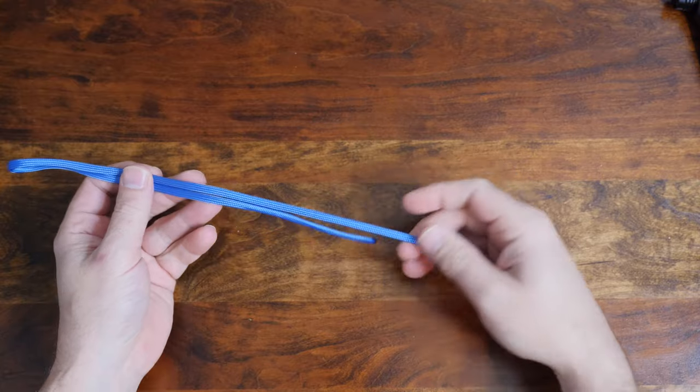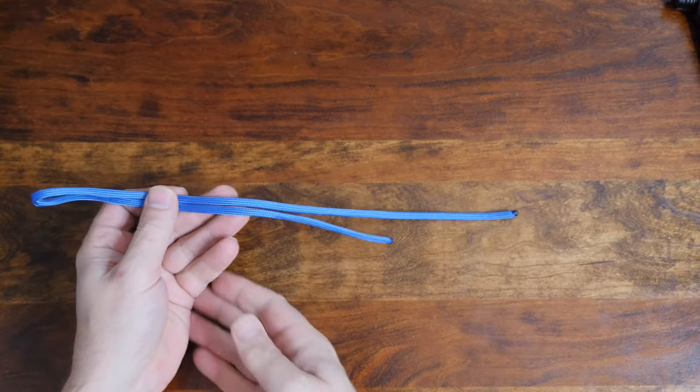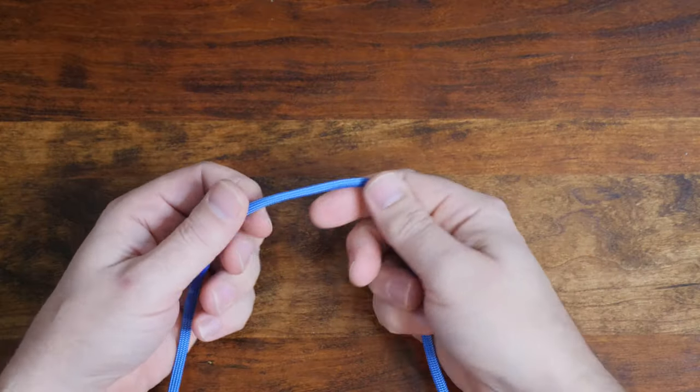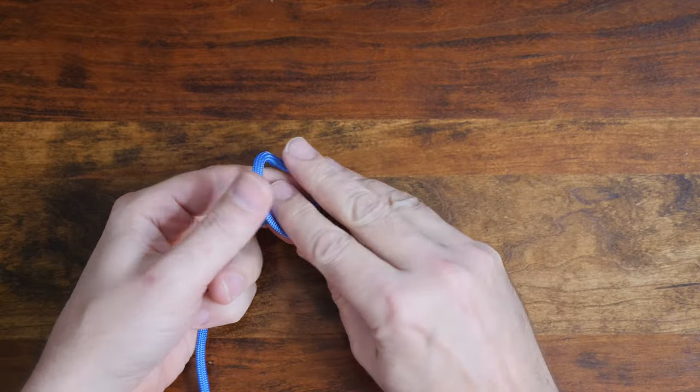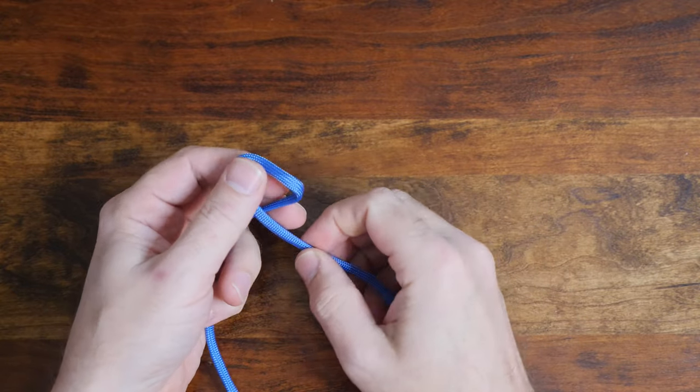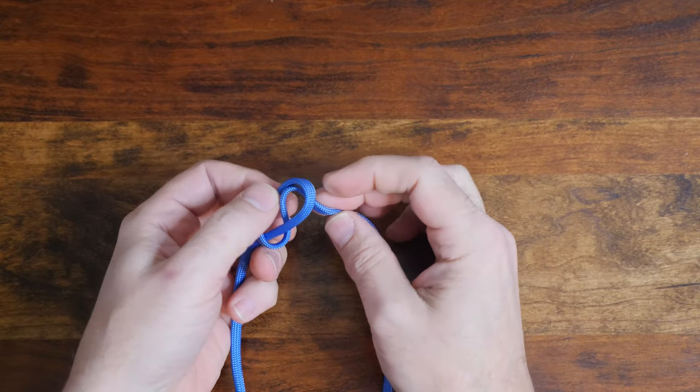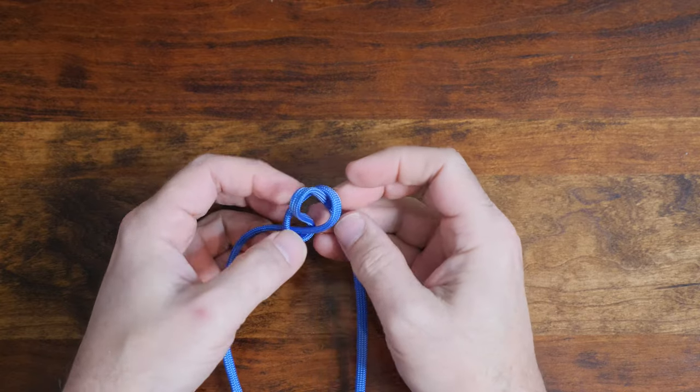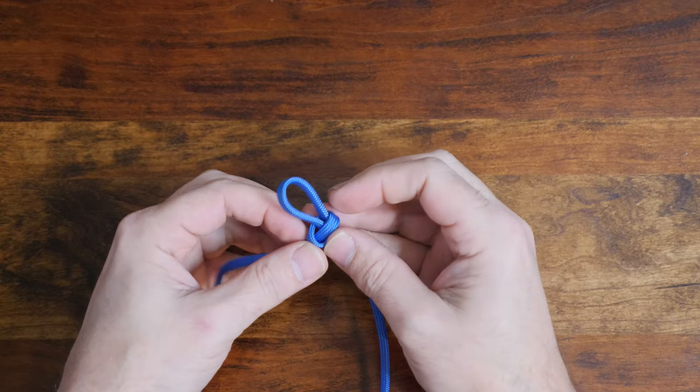The next step is to tie our eternity knot. Start by making a loop like this. Then pass a bite through your loop from the bottom and then cinch up your loop.